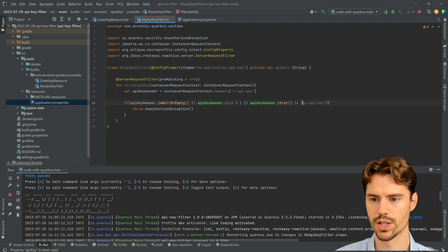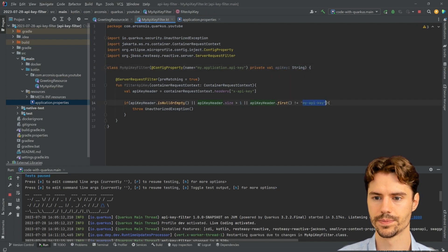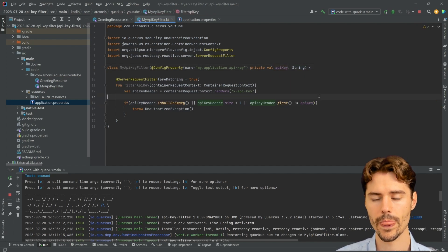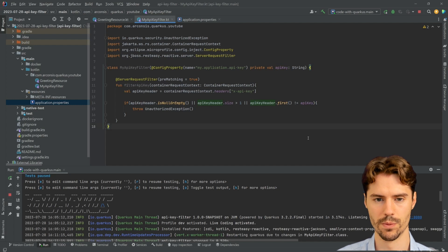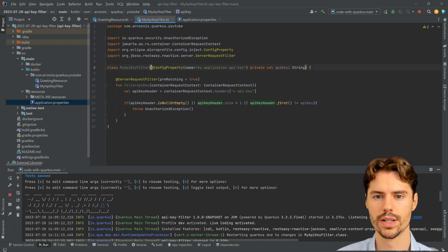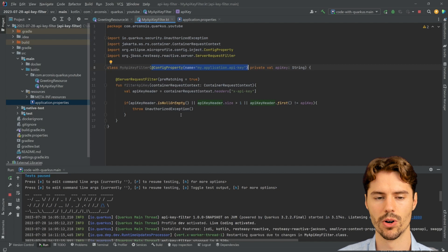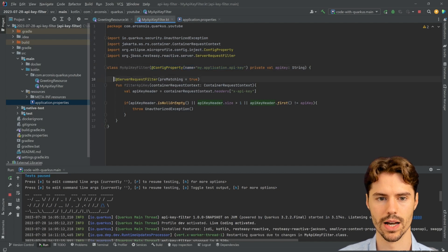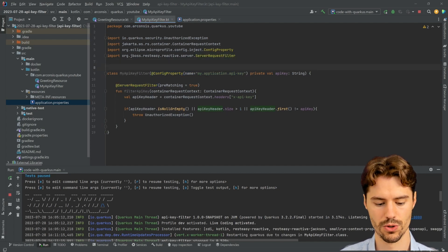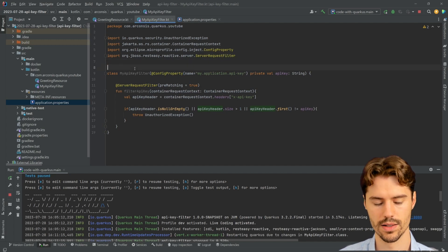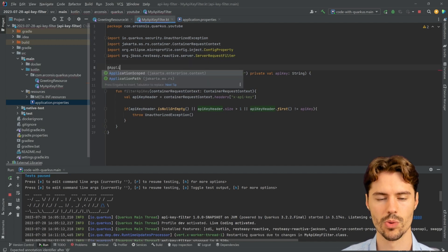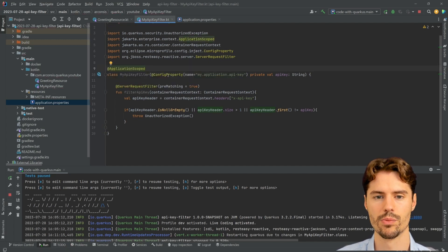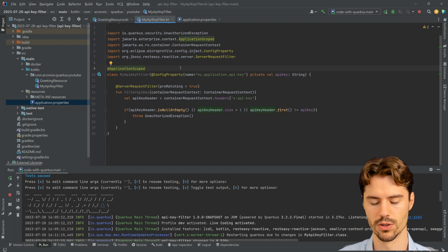Now we can just simply use this here and this would already work. Please note we can do this here and this whole class will automatically become a bean because we have the @ServerRequestFilter in here. What we could do is add @ApplicationScoped here but Quarkus is doing that for us already.